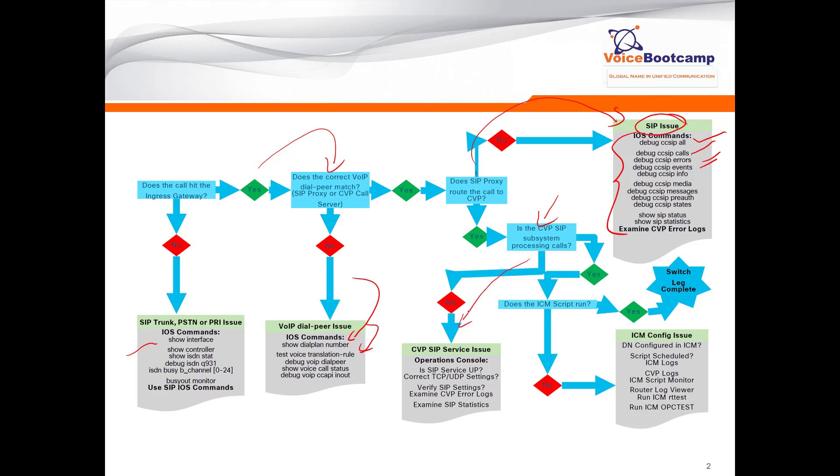But if you realize that the call is routed to CVP server properly, then check the CVP services subsystem for processing the call. If the SIP subsystem within CVP is not processing the call, you may want to look at the SIP services issue. One of the easiest ways to find out if the SIP service is up and running or not is from a router or command prompt, telnet to the CVP on port 5060, for example. So when the call... if you realize that the SIP service is not able to complete the call or process the call, then take a look at the following stuff on CVP.